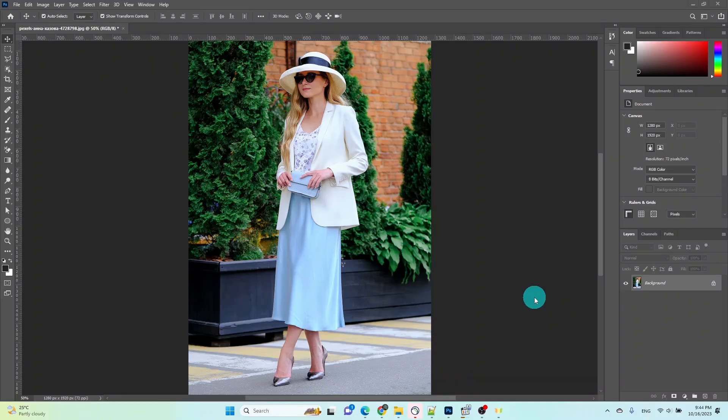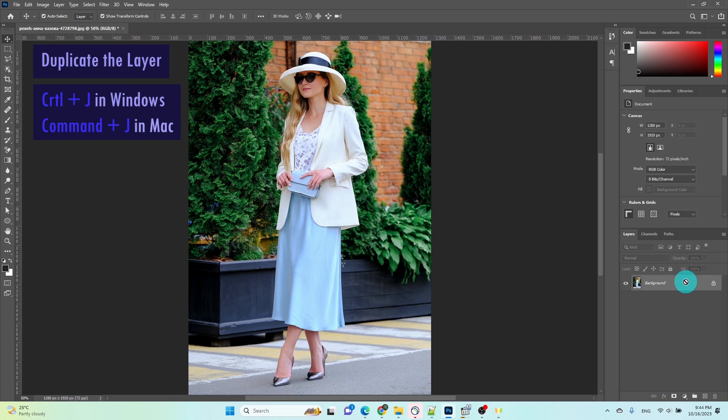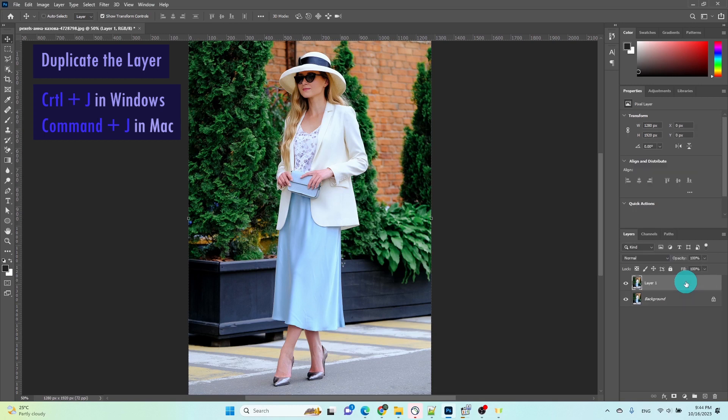I've already added the image that needs the background to be blurred. First, duplicate the layer by pressing Ctrl plus J twice.